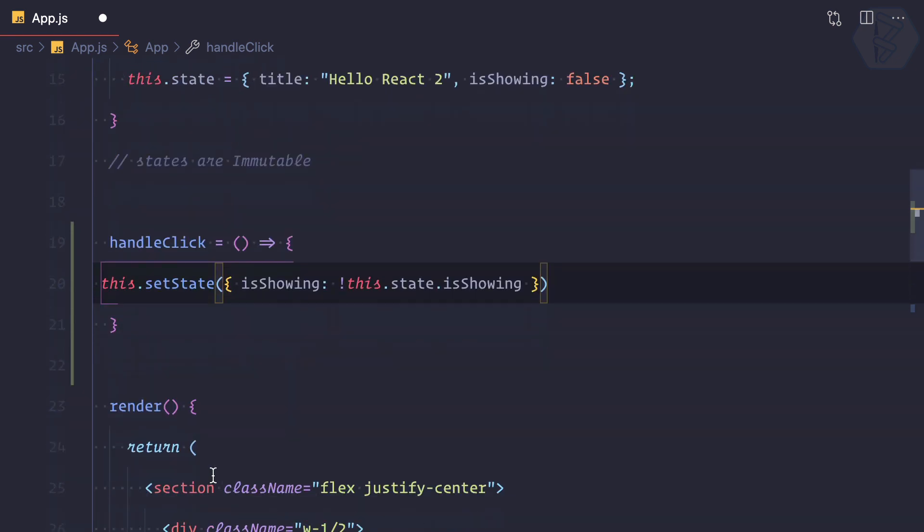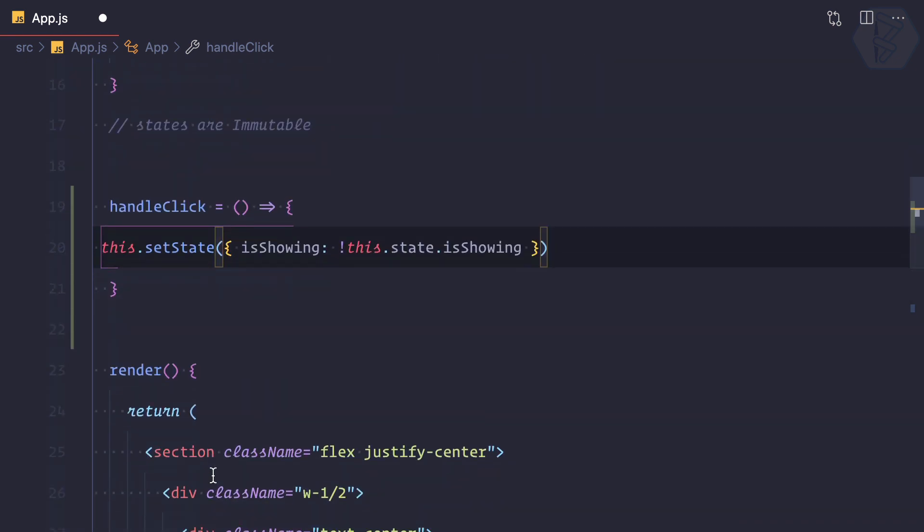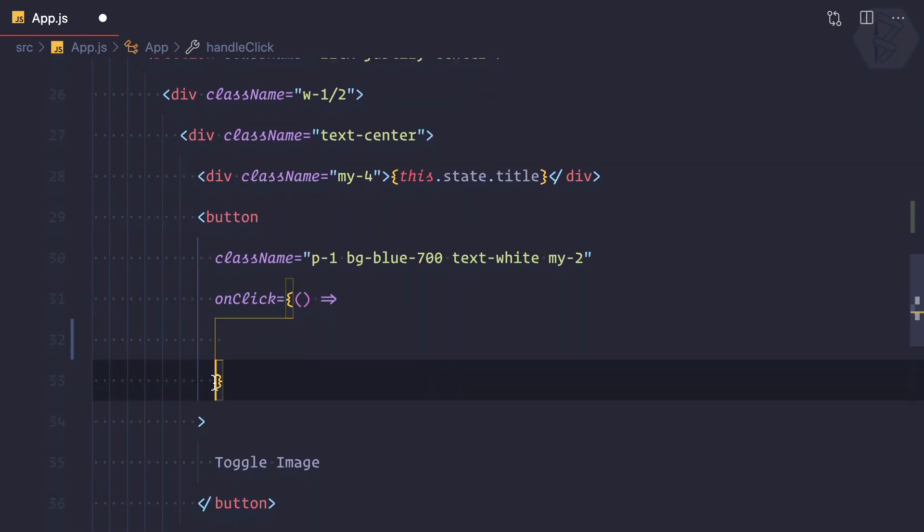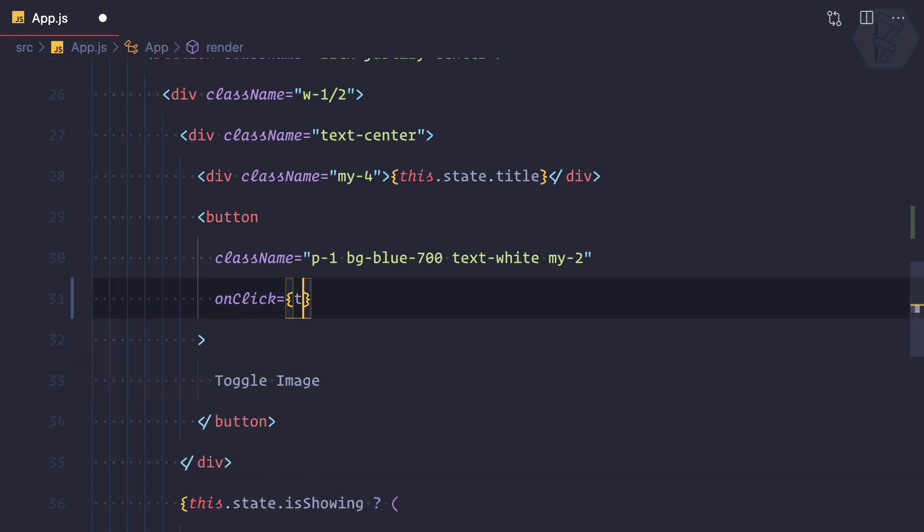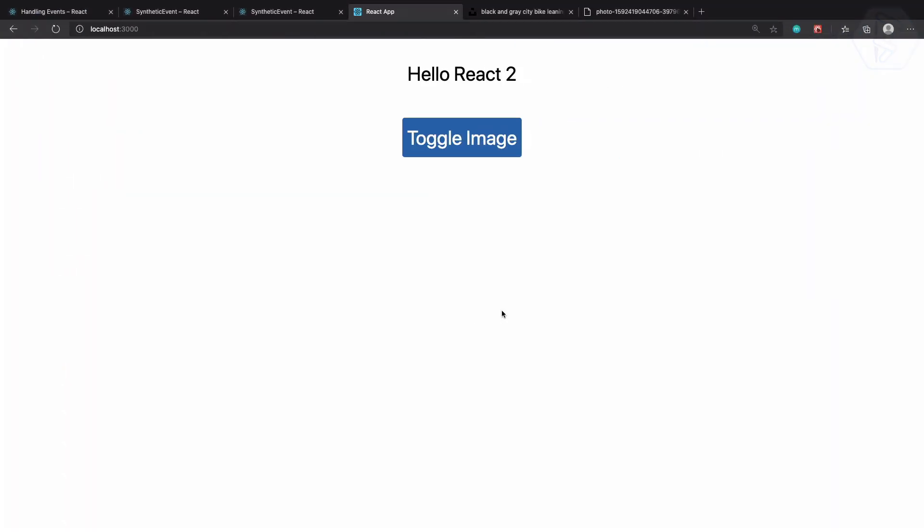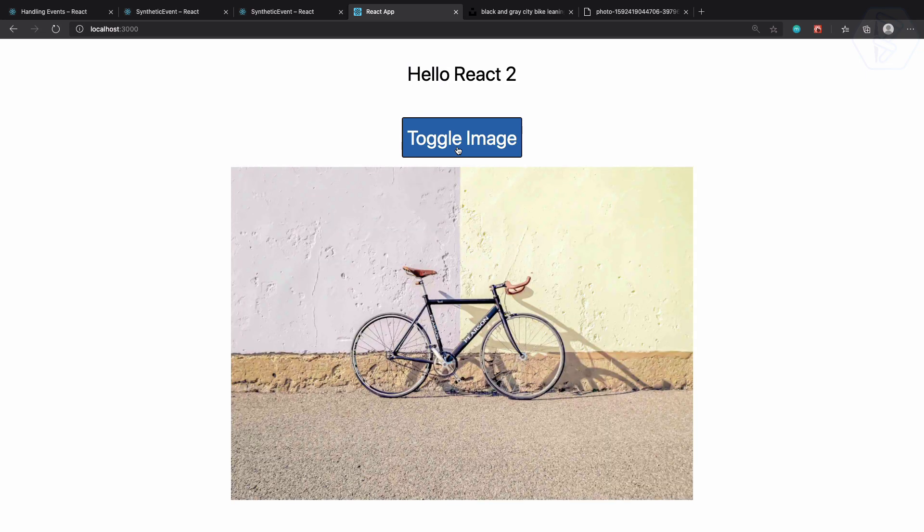This is done. Now I need to define that I want to use this.handleClick function. Remember we need to add this. Let's go here and try to toggle - wow, it's working!